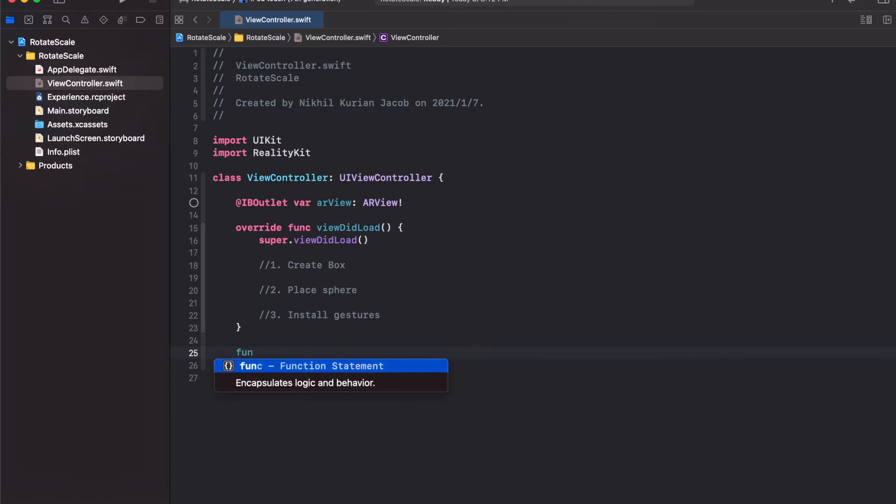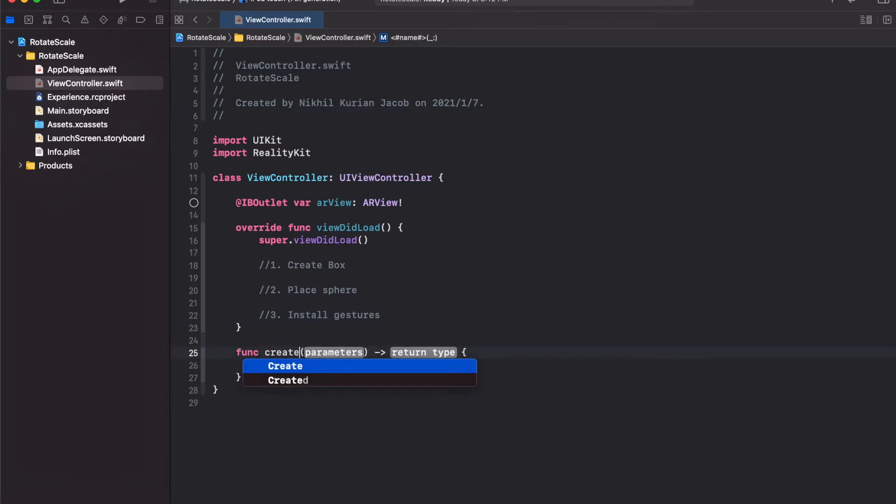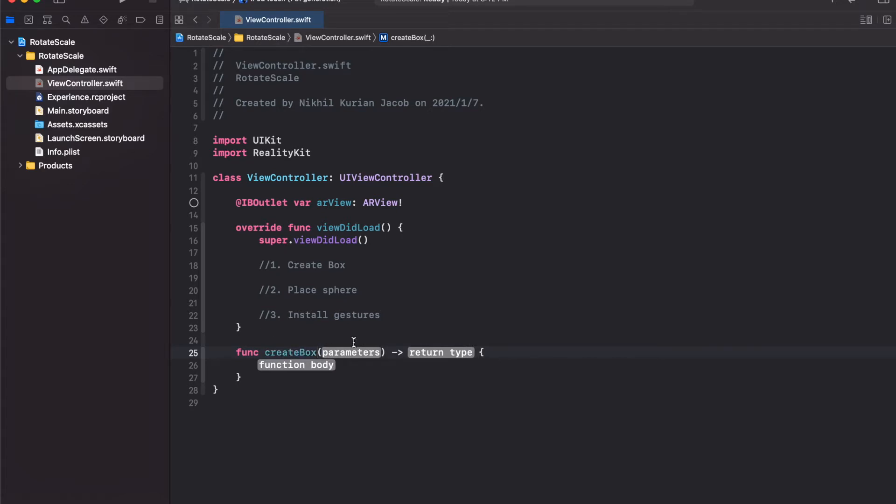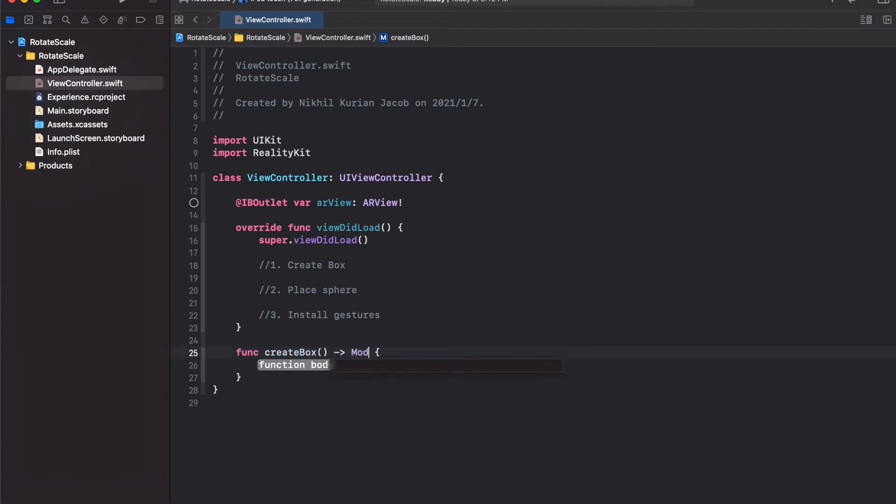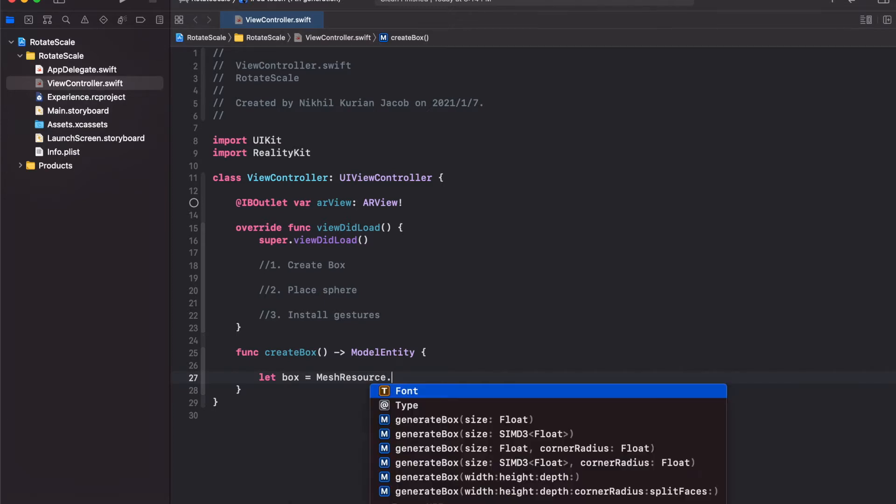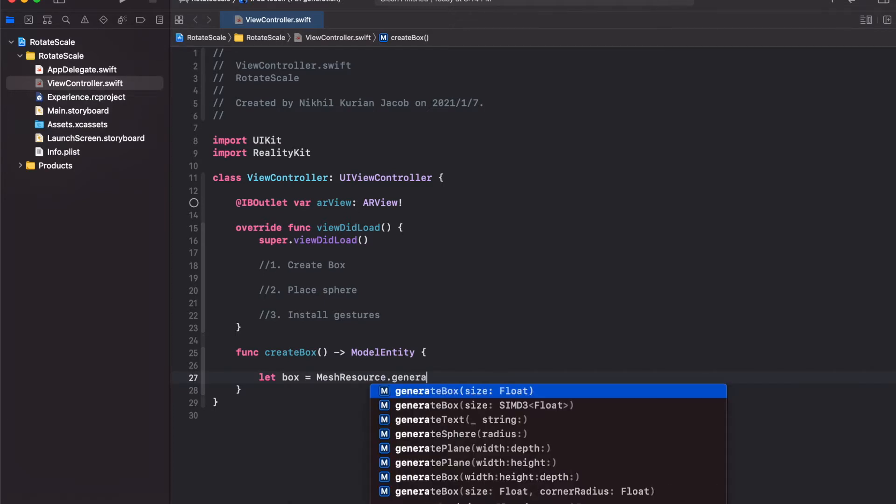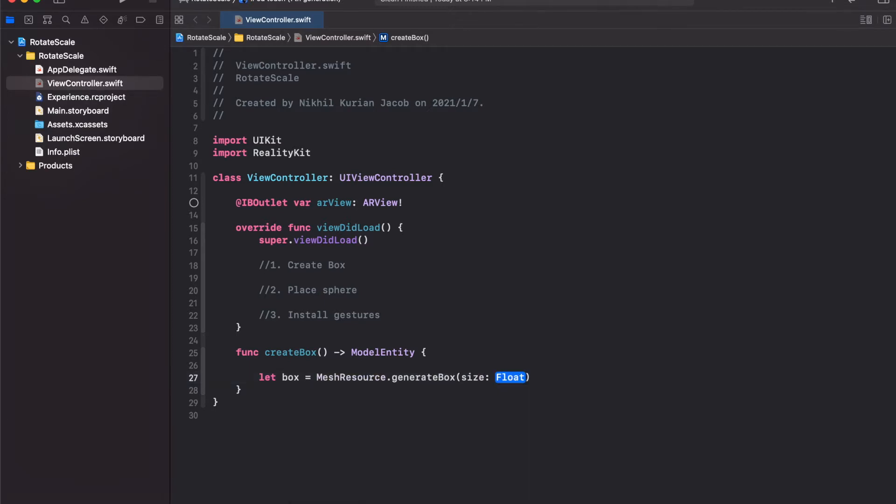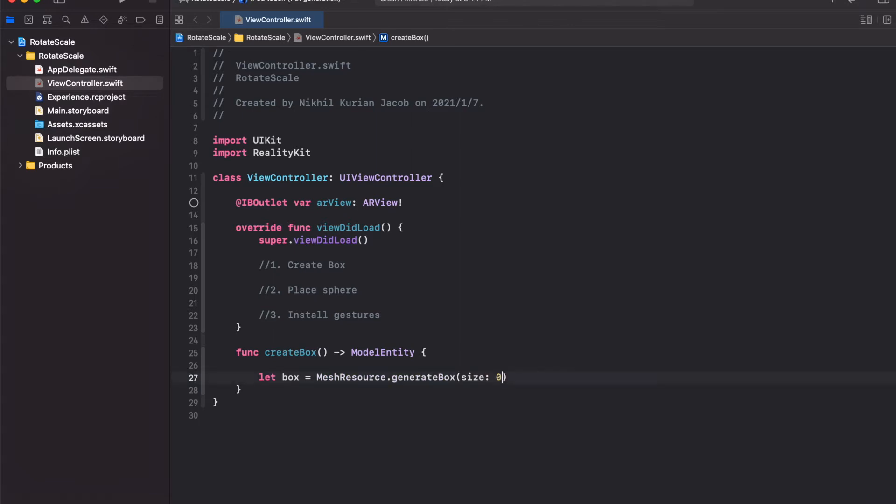I'm going to first create a function for creating the box, createBox. This would not take any input parameters but it would return a model entity. For this, let's first create the mesh, the geometric shape of the box. I'm going to store this in box and use MeshResource.generateBox with size about 0.5, which is 50 centimeters.